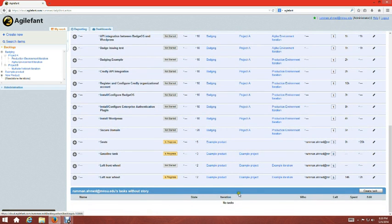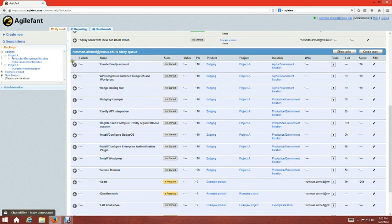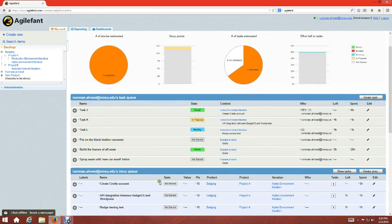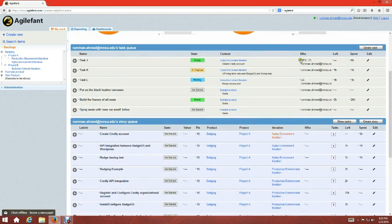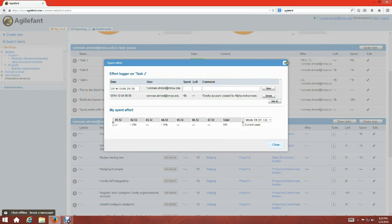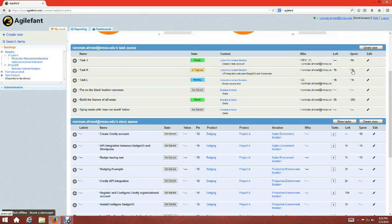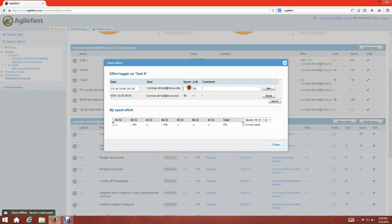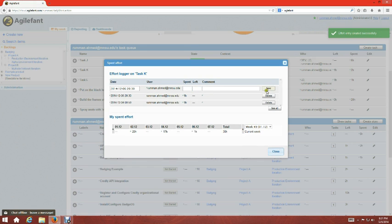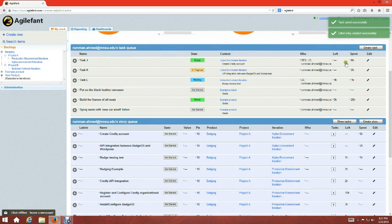My work page shows tasks with a story and tasks without a story. For example, Task J is done, Task K is in progress, and Task L is pending. Once you're done with a task, you click 'Hour Spent', enter the hours — say one hour spent and zero left — then save and close. The task is now completed.